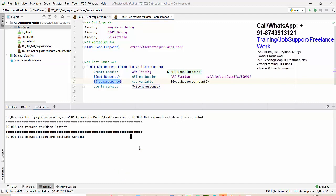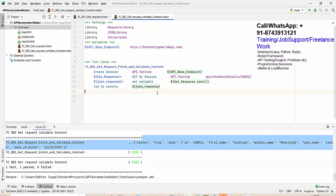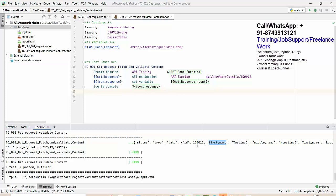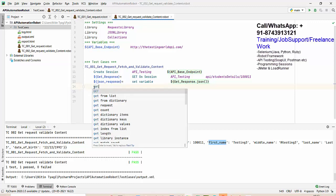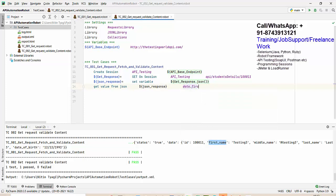Executing one more time — everything is fine, no more warning, and we're getting proper content. Now I want to fetch the first name from the response. The JSON path would be 'data.first_name' because 'data' is the parent and 'first_name' is the child. We use the keyword 'get value from JSON', which requires the JSON library — already installed. We pass the JSON variable and the JSON path 'data.first_name'.